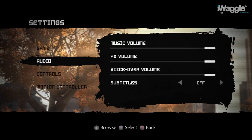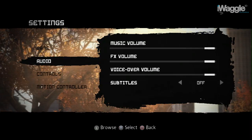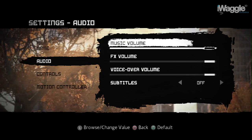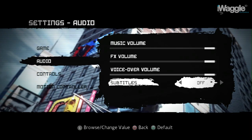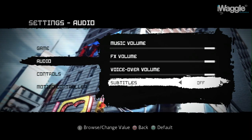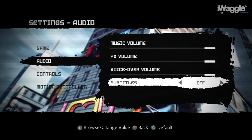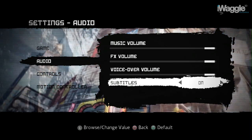The audio settings don't provide any move-related options of course, but let me turn on the subtitles just in case I need to talk over in-game dialogues.